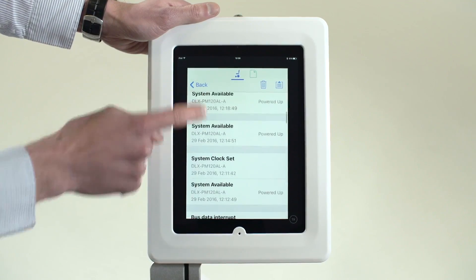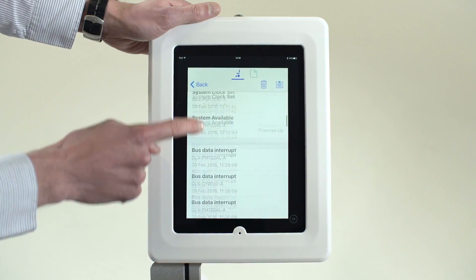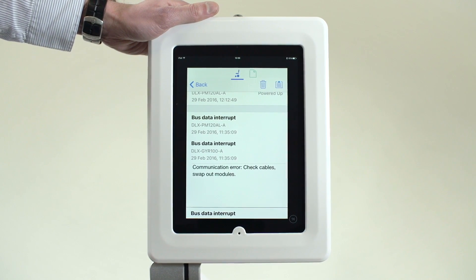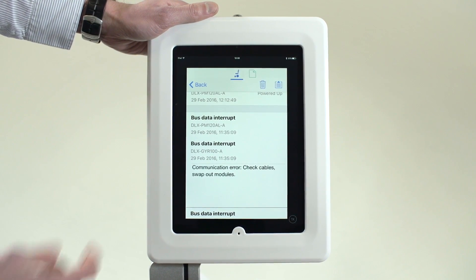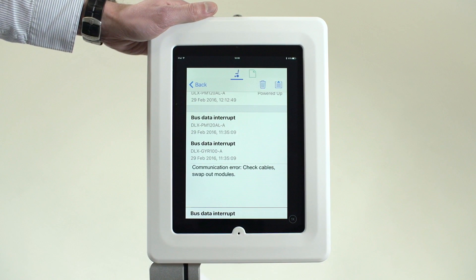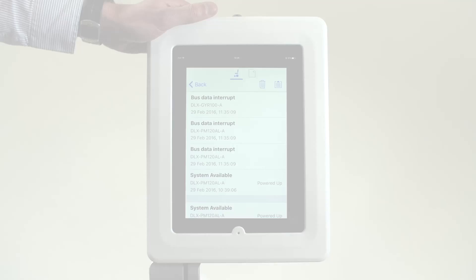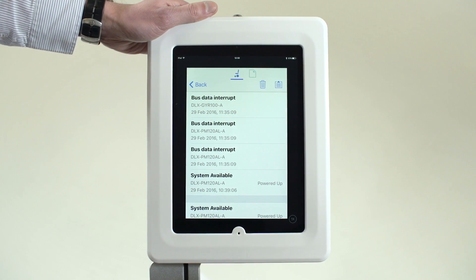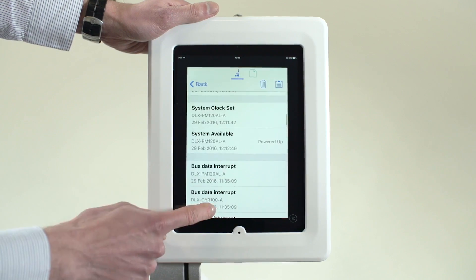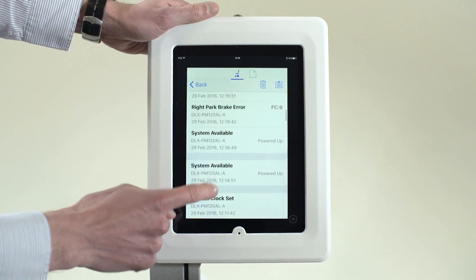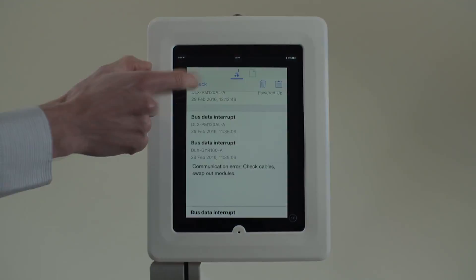It is now possible to see how often the event is occurring and also when, to potentially help understand the cause. For example, is it happening once a week at a set time? The error could be as a result of a specific action or situation. Events are also logged and displayed here, such as when the system is powered up, shown as system available. Tap Back to exit.